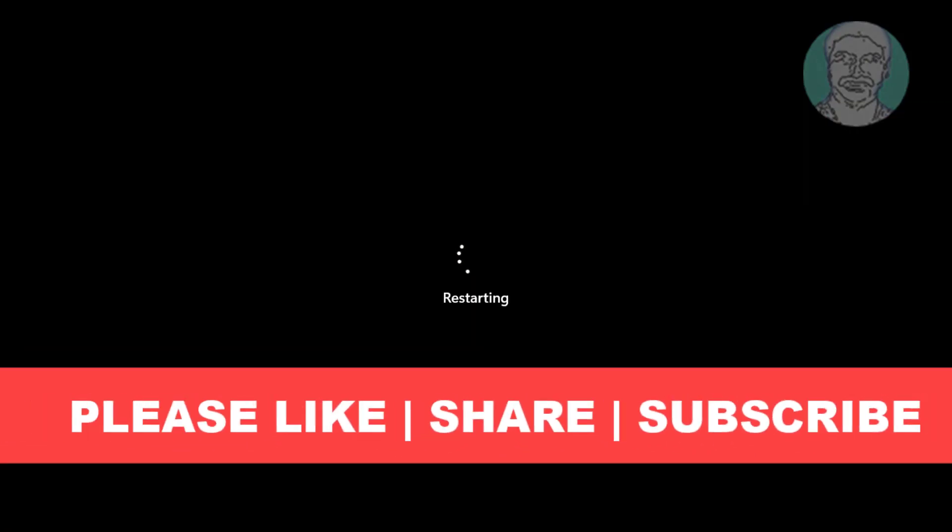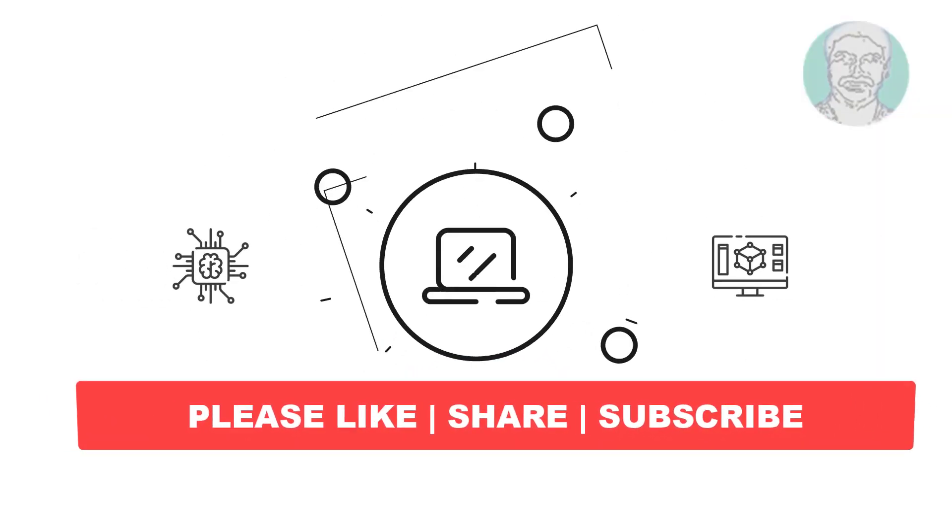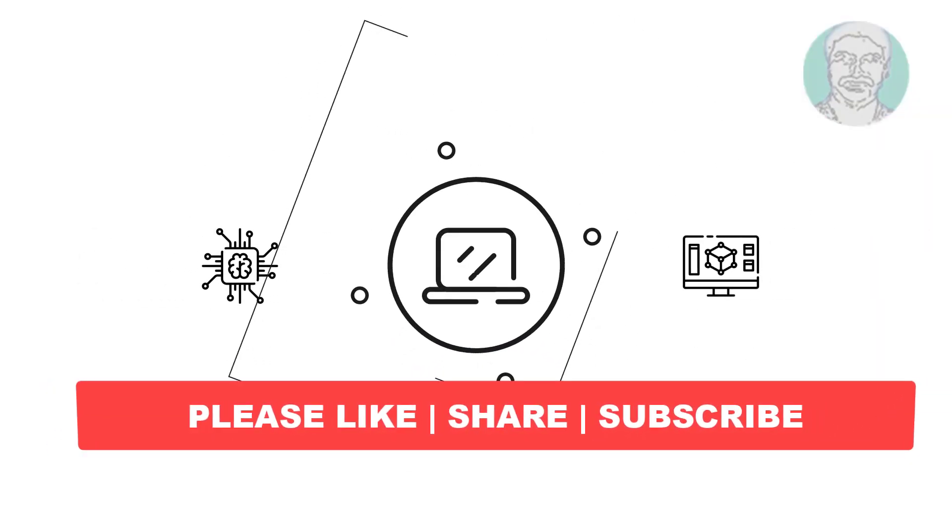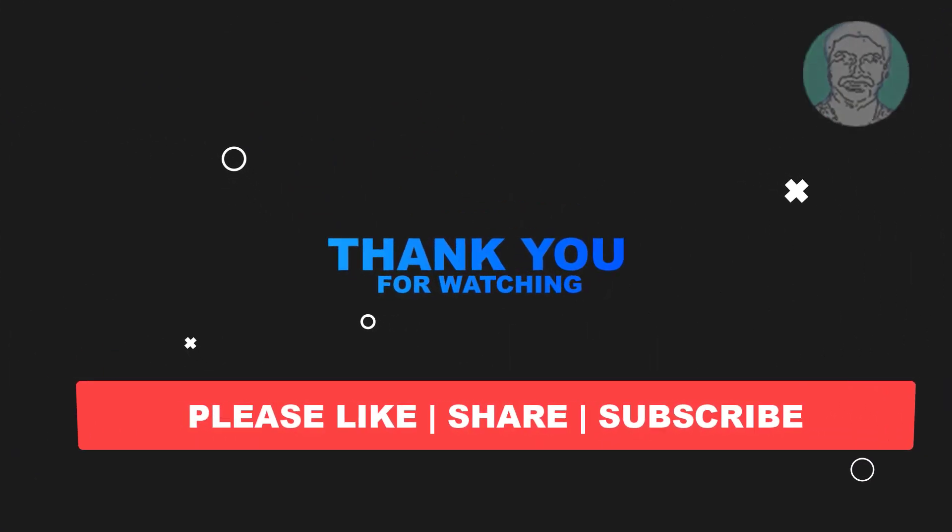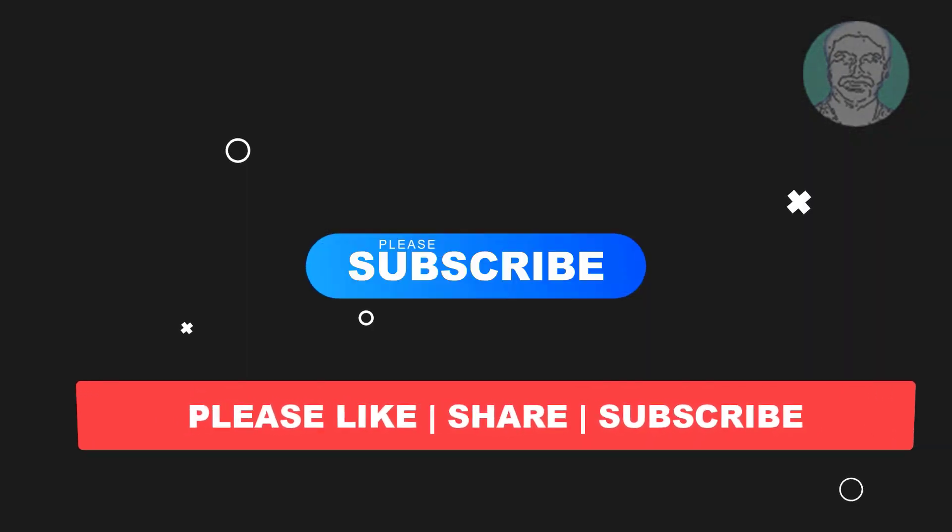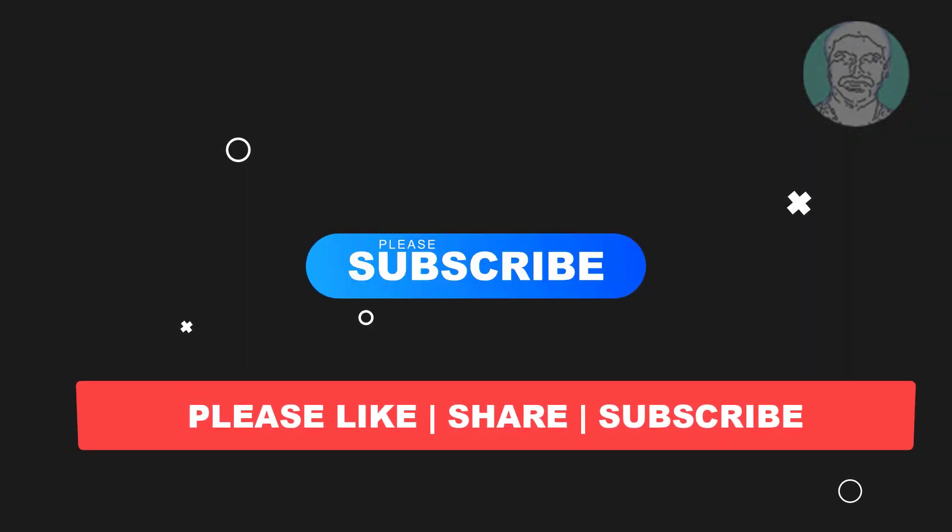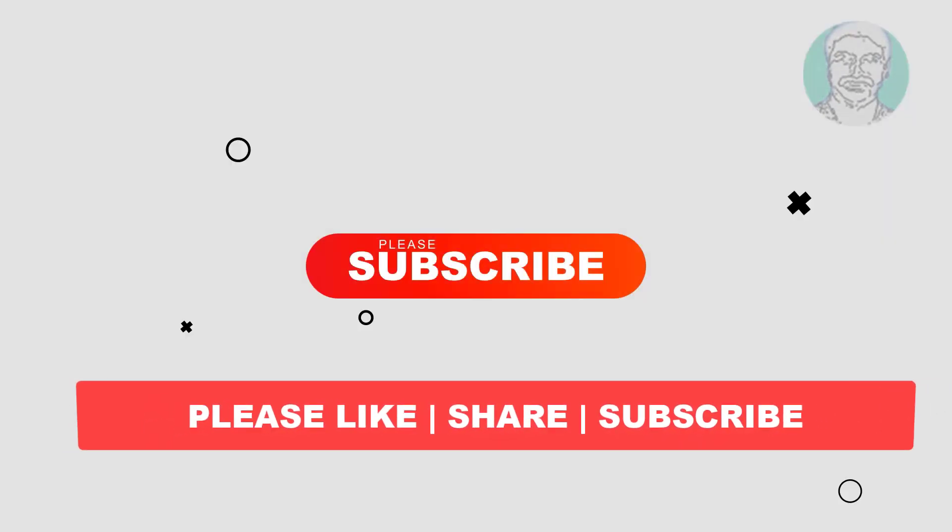I hope this video tutorial helps you. Please like, share and don't forget to subscribe my channel. Thank you very much, see you next time.